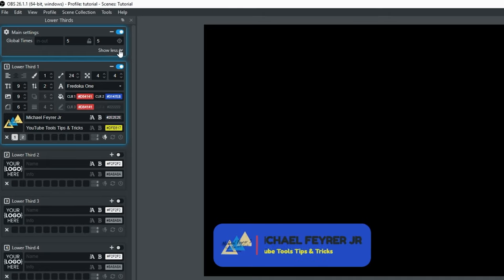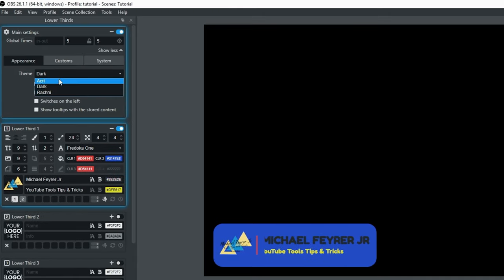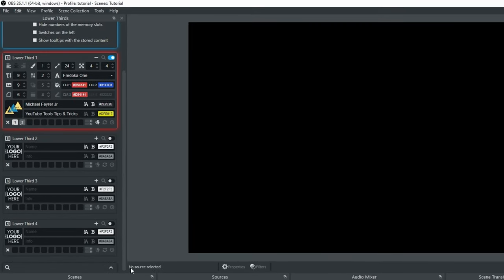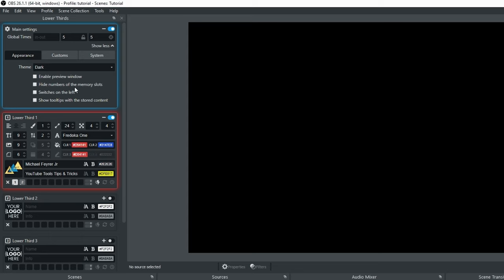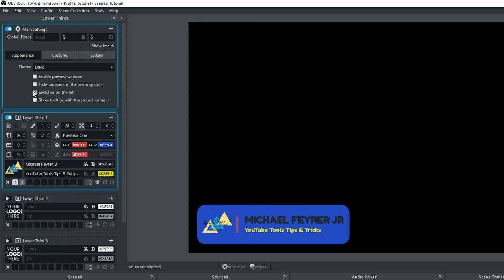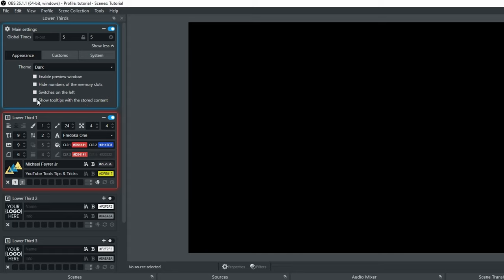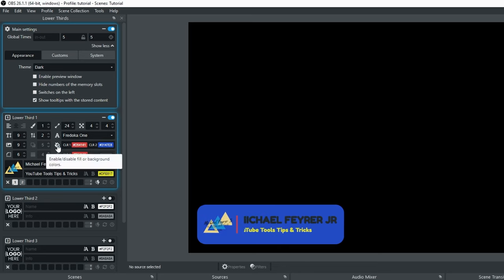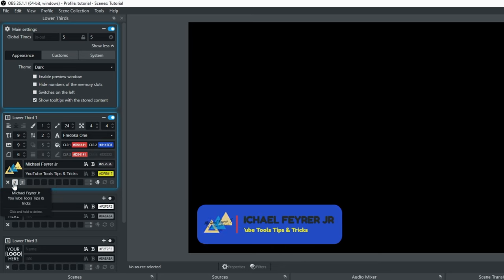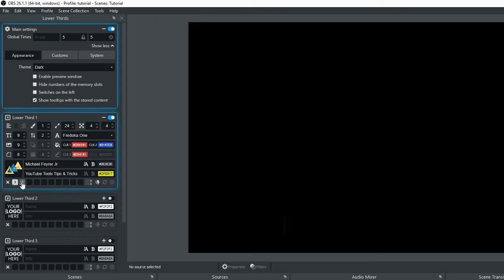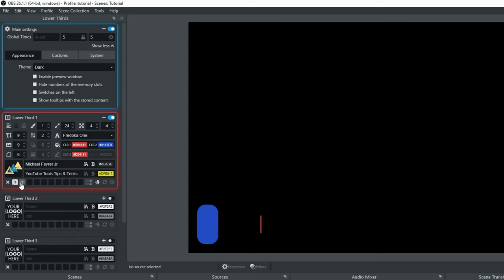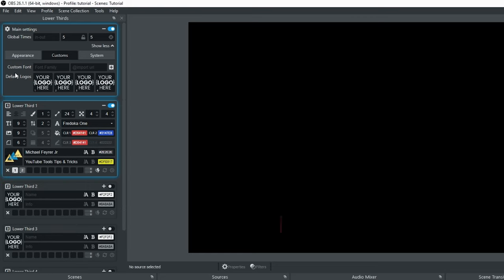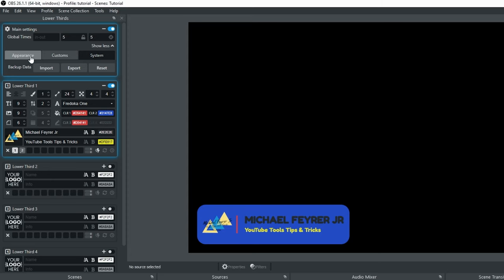If we go up to Show More, there are some options in the main settings. You can change the theme, enable a preview window at the bottom, hide the number of memory slots, move the switches from the right side to the left, and show tooltips with the stored content. If I hover over the slots with tooltips on, it tells me what each one says — pretty useful if you forget what you stored. Under System, you can import, export, and reset.